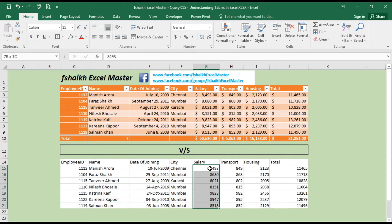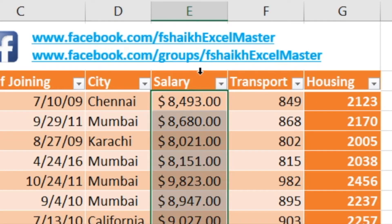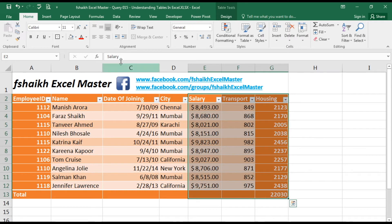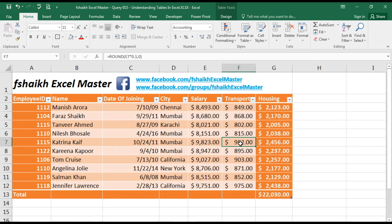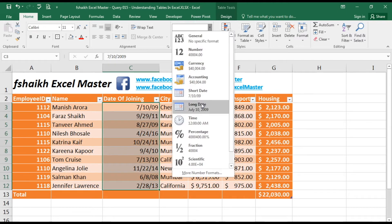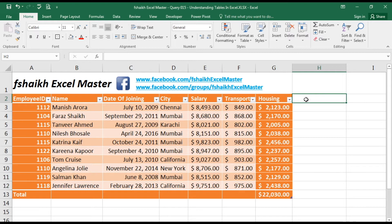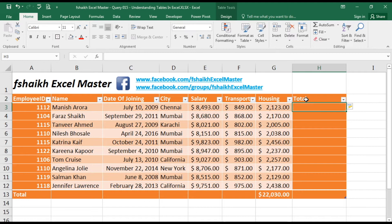Now let's look at formatting the table. With normal data you'd usually select the complete column, highlight it, and then convert it to dollar format. But with data in a table range, you just select the salary column — you'll see the arrow pointing downward — select it, and convert it to dollar format. Similarly, for the date of joining column you can set it to a long date format. Once you set these formats, every new entry you add will automatically inherit those formats.